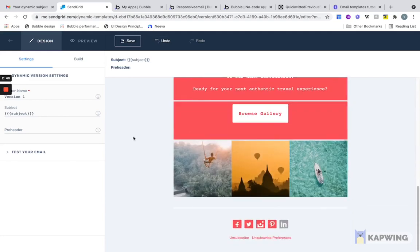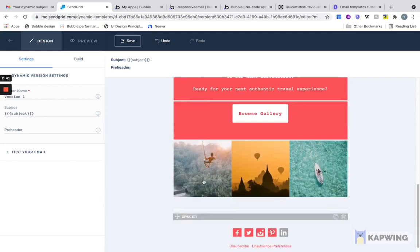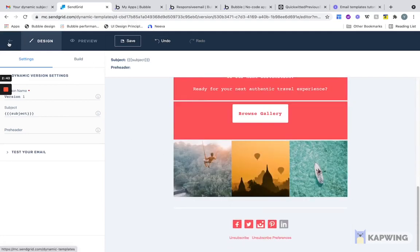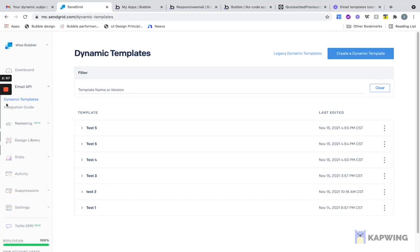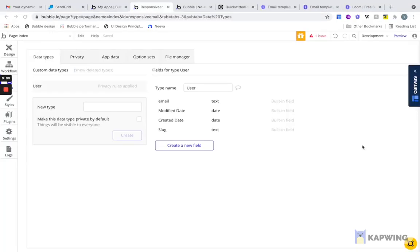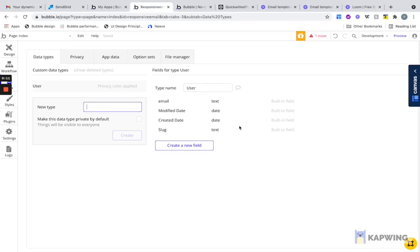We have our template all set up and we can go back now, jump into Bubble and integrate this template. In the next part, I'm going to go over how we actually connect these SendGrid templates to our Bubble app. Now that we have our email templates set up, we need to go back into our Bubble editor and create the database structure to actually hold these templates. Let's call this data type Email Template.